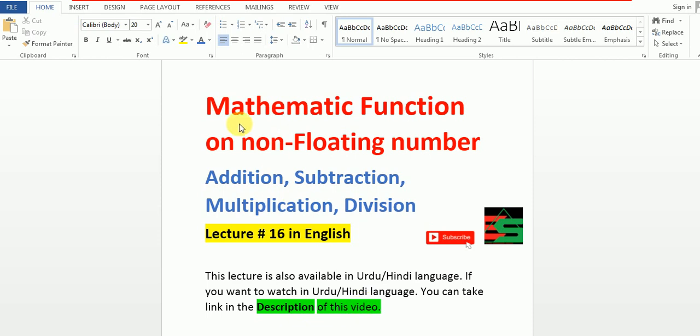Today our topic is Mathematic function on non-floating number. Floating number means that number which has point like 1.2, 1.3 but non-floating number that simple like integer 1, 2, 3, 4, 5, 6.